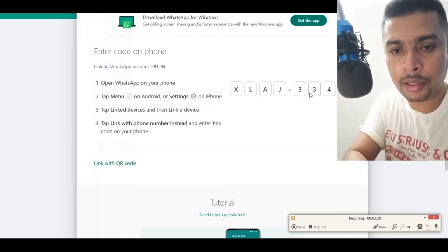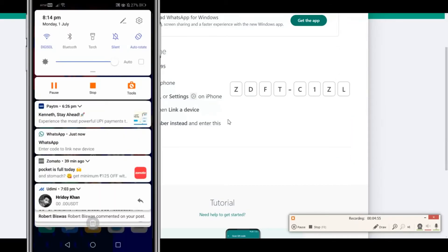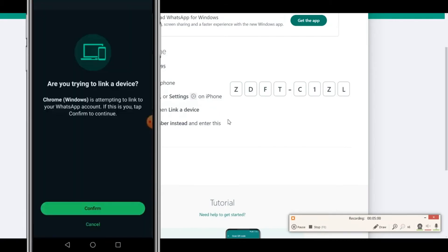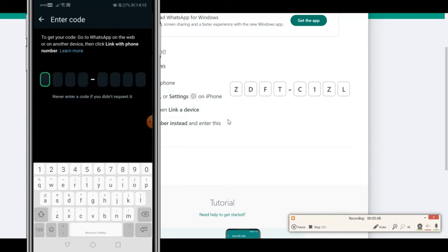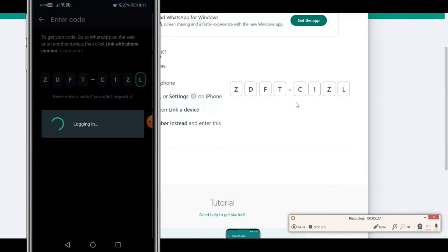On your smartphone, you're going to see a prompt from WhatsApp to enter the code. Click on that option and click on Confirm. Next, you could unlock your device if you have a lock, and then put in the code that is exactly on the screen.